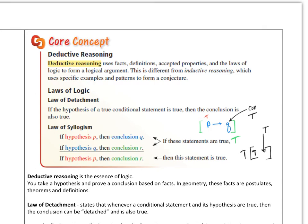Then there's the law of syllogism. Here's what it says: if the hypothesis P then conclusion Q; if the hypothesis Q then conclusion R; then if hypothesis P, conclusion R. So if those two statements are true, then this last statement is true. You've learned this in Algebra 1 as the transitive property. If P then Q, and if Q then R, that results in P going straight to R as your conclusion.